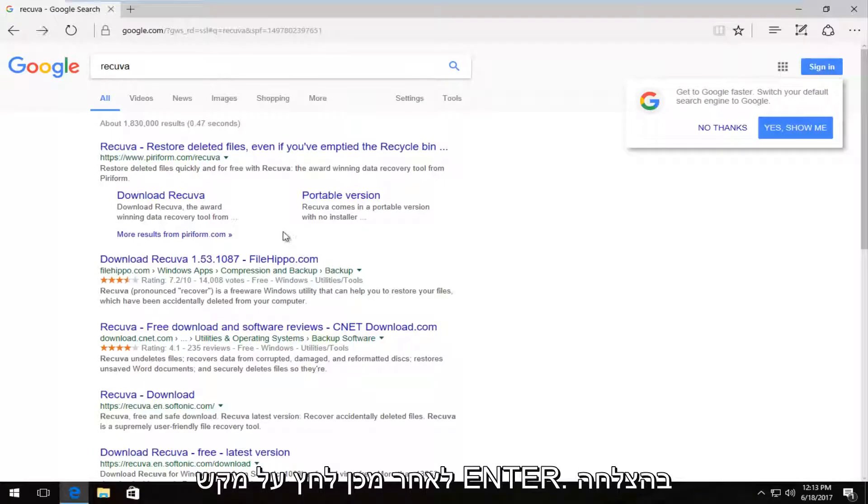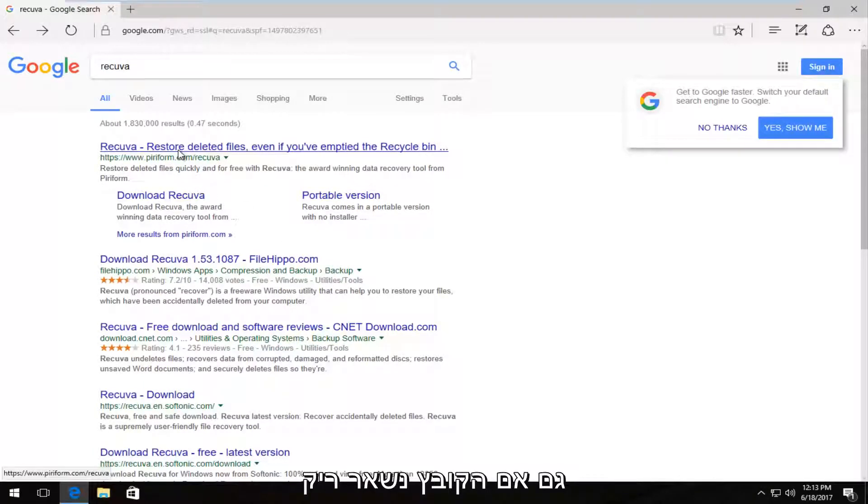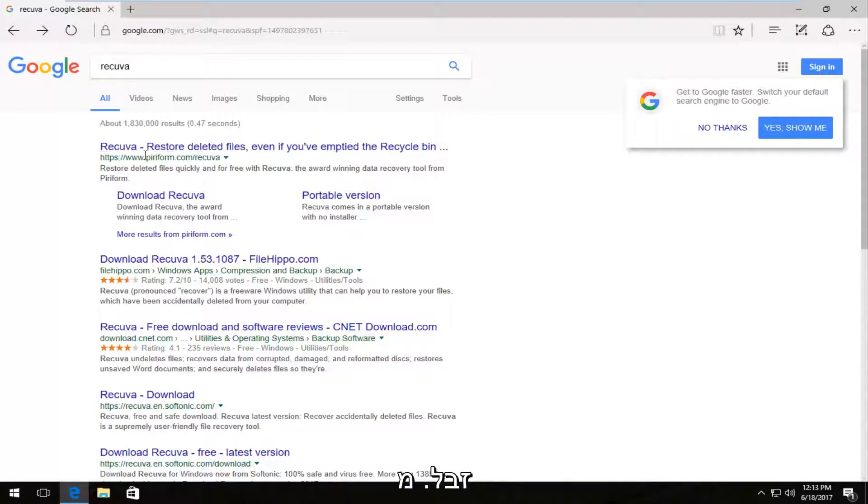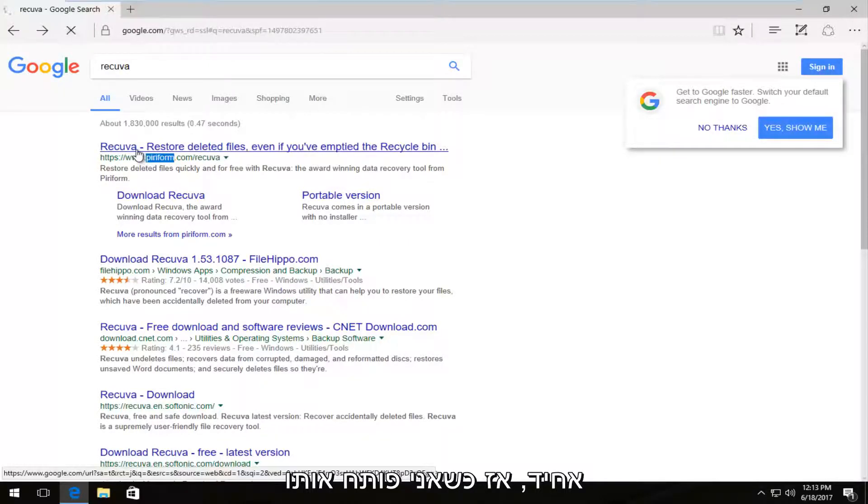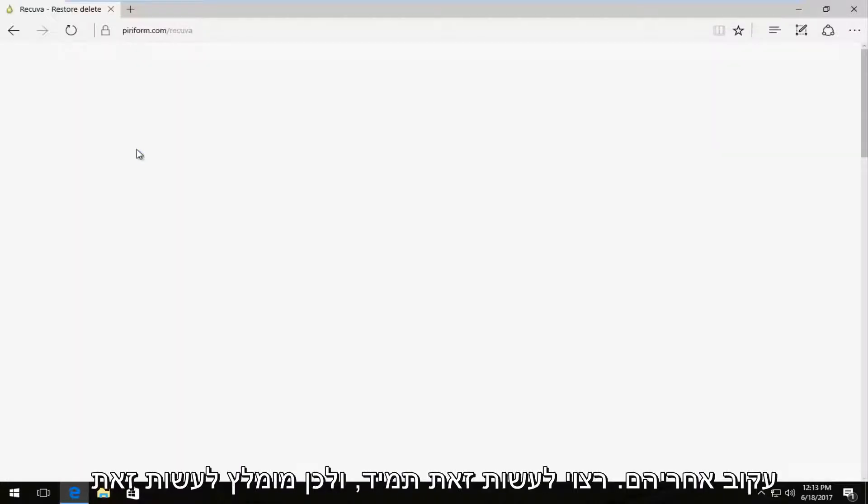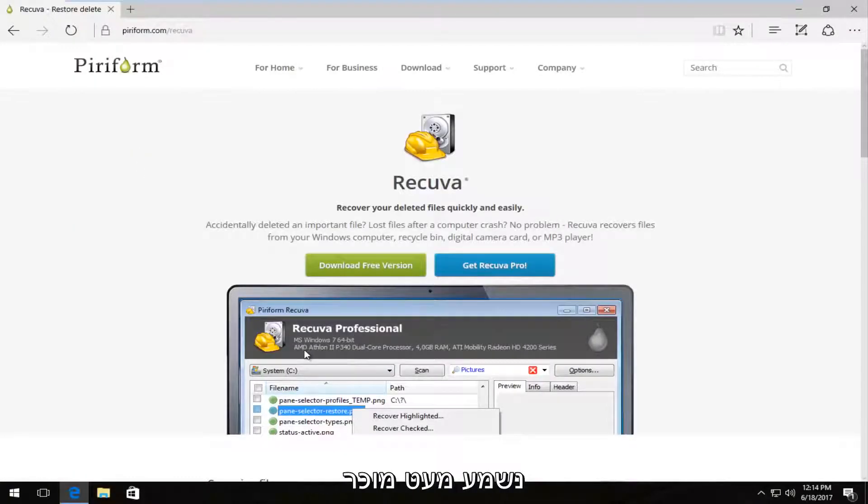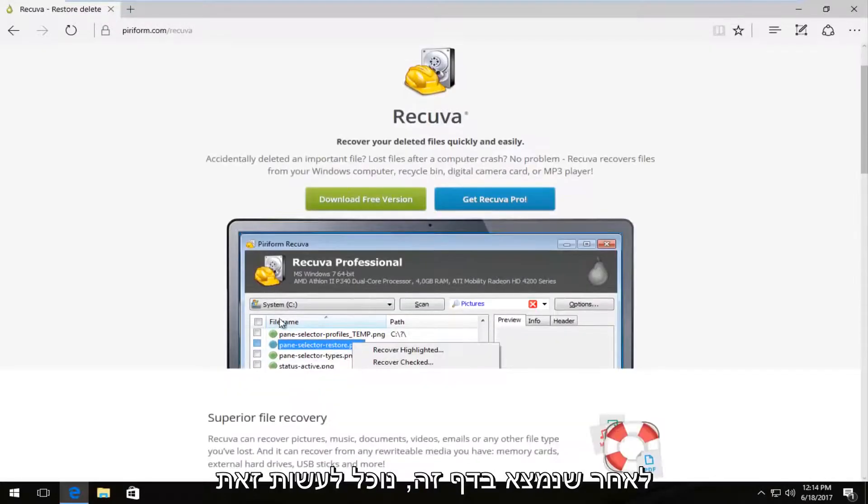One of the best matches that comes up should say Recuva, restore deleted files even if you've emptied the recycling bin. This comes from the makers of Piriform. So if I open that up, you want to download it directly from them. That's always recommended. And if this looks a little bit familiar, it is the same people who make and develop CCleaner.